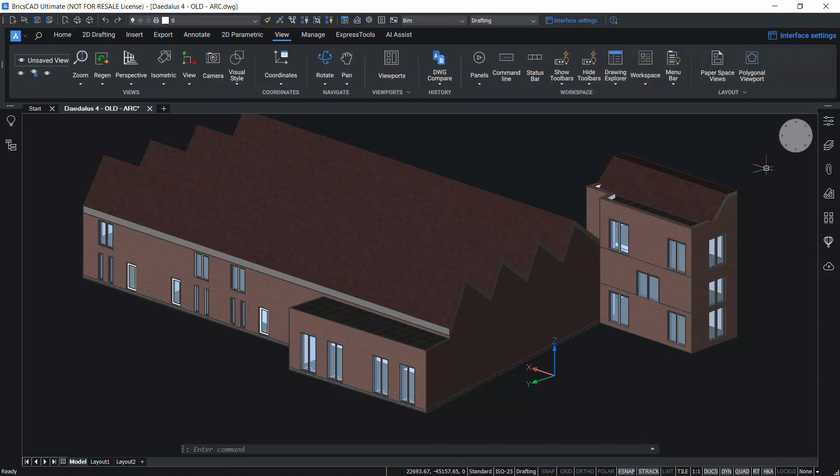Similarly, you get mechanical visual style when you work with a model created using BricsCAD Mechanical.